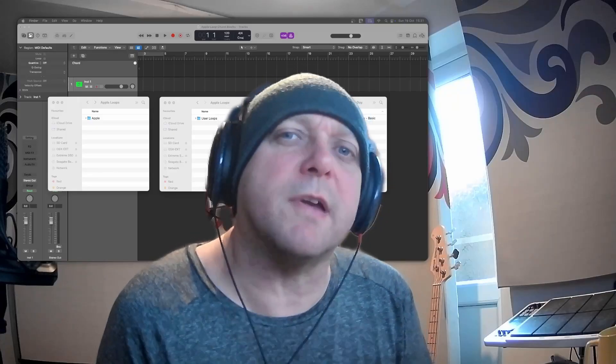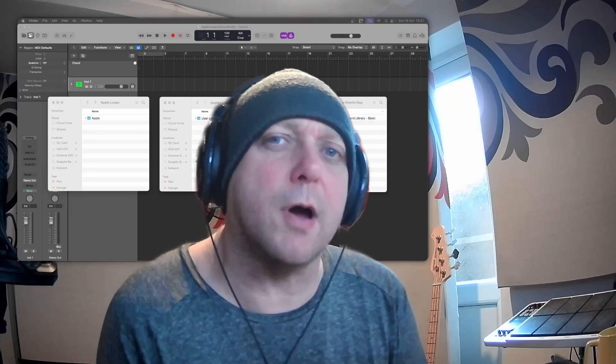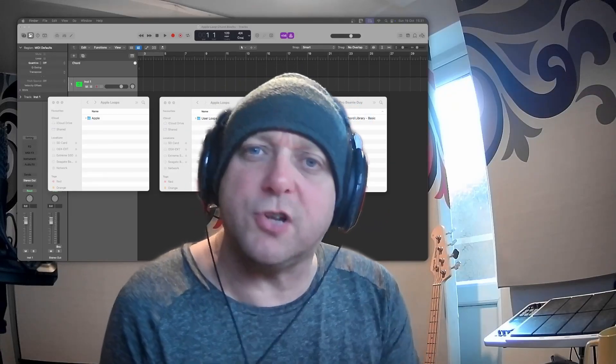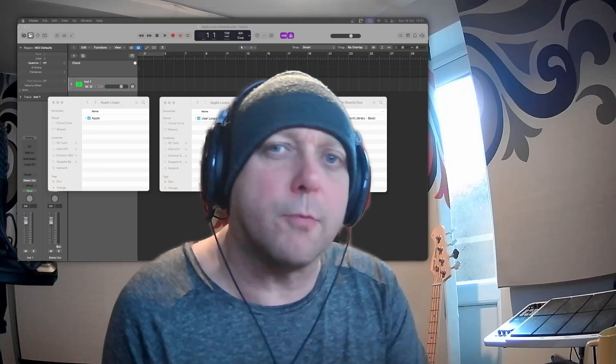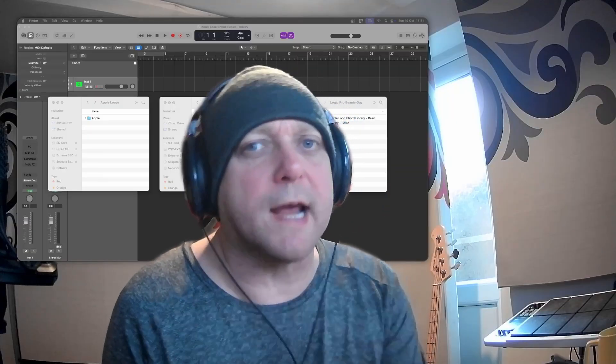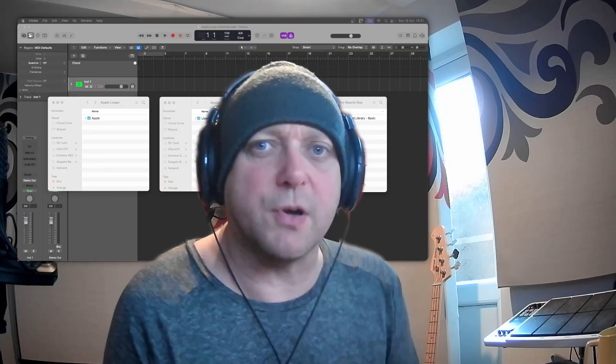Hi guys, in today's video I'm giving away a completely free Apple Loop library which gives you all the building blocks you need to create chord progressions to integrate directly into Logic Pro's chord track. Let's jump in.